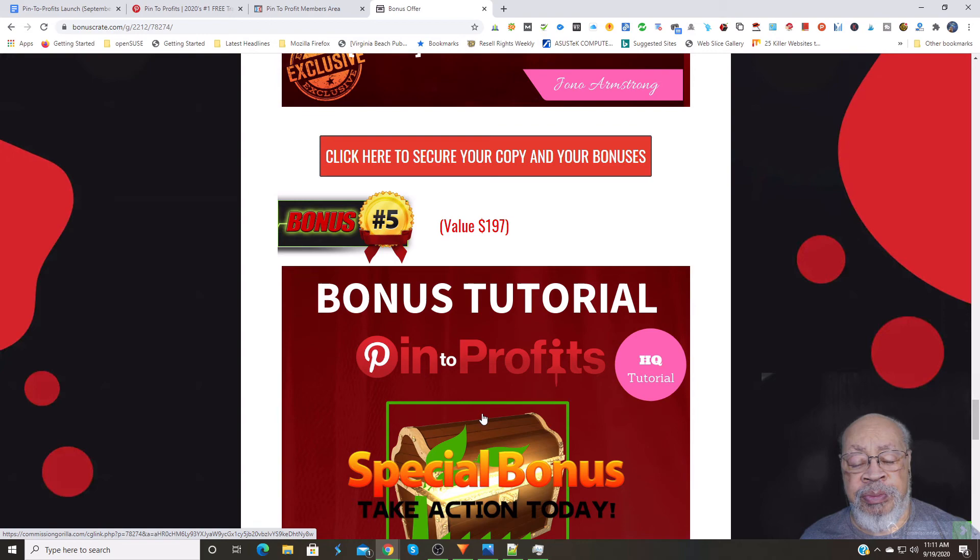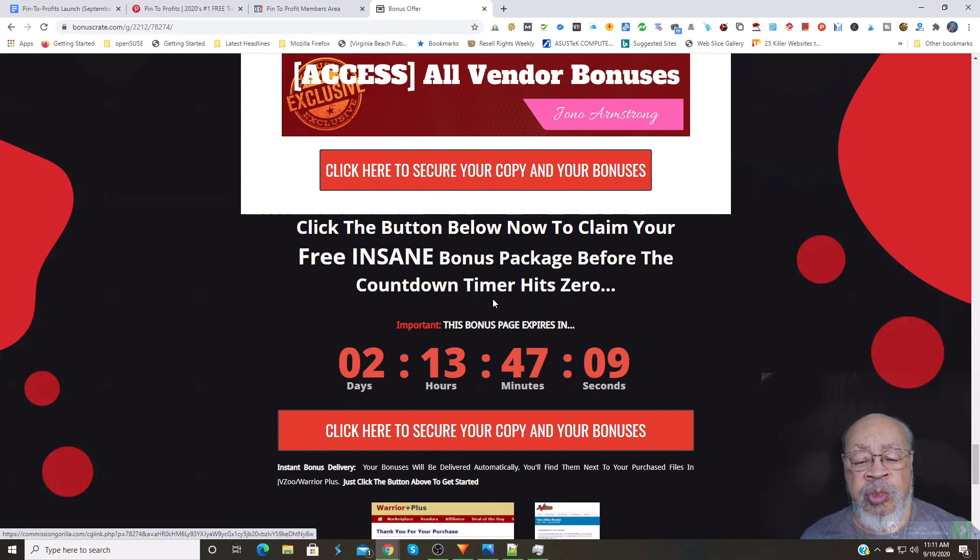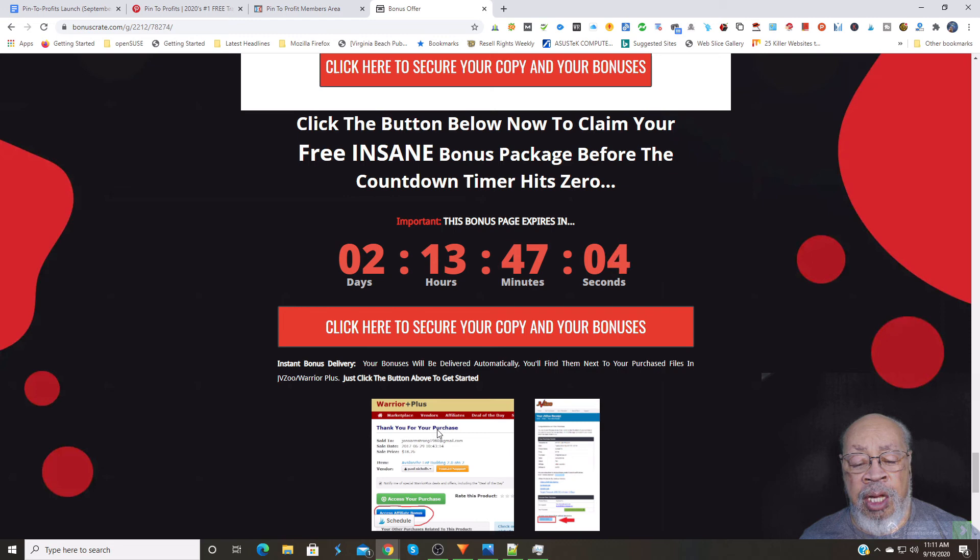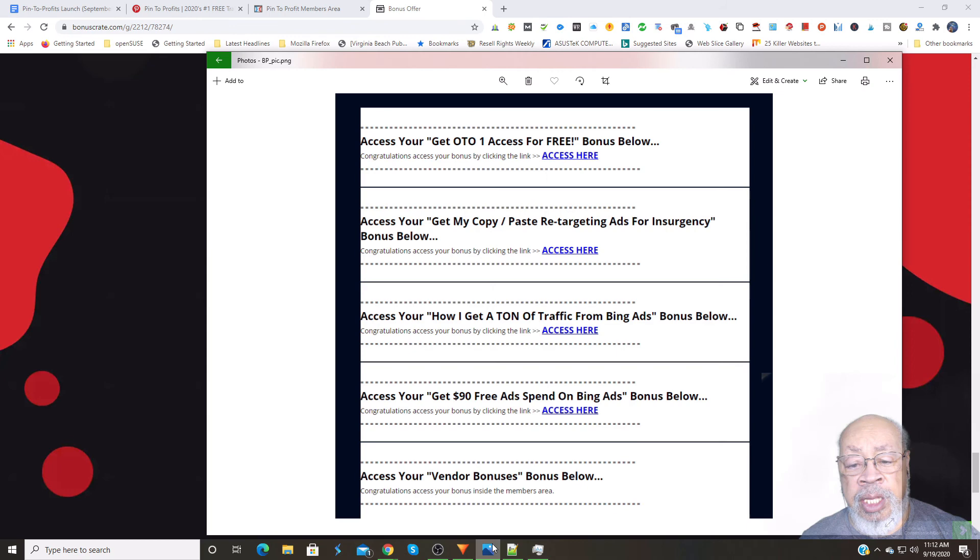You get your bonuses when you get to the Warrior Plus thank you page. You click that blue button, and you will get an email back, something like this. You just hit the access here, and get your bonus.